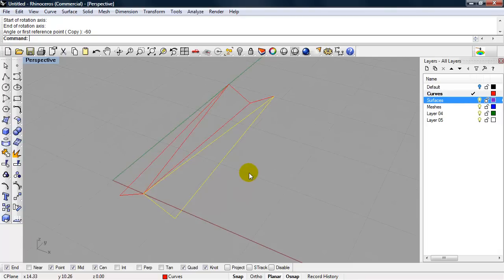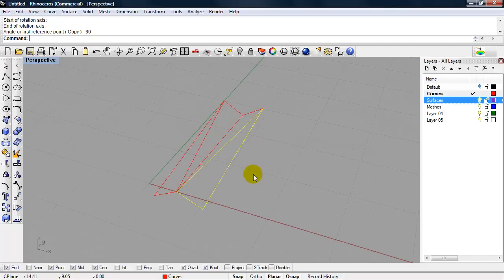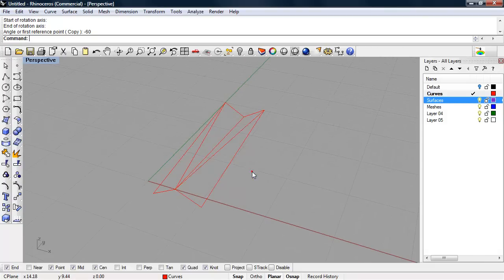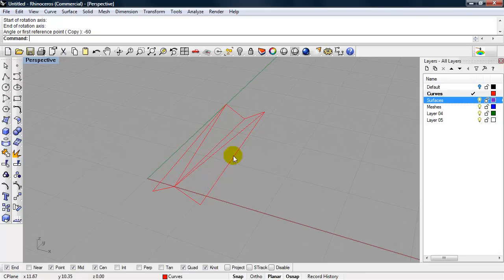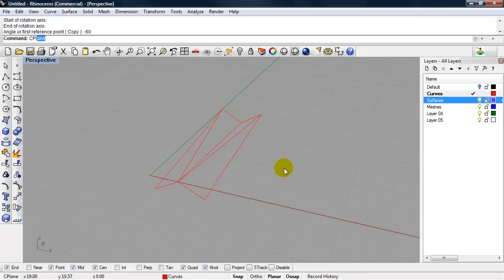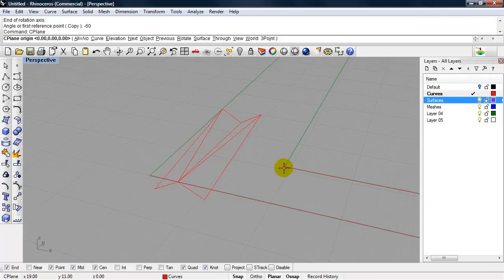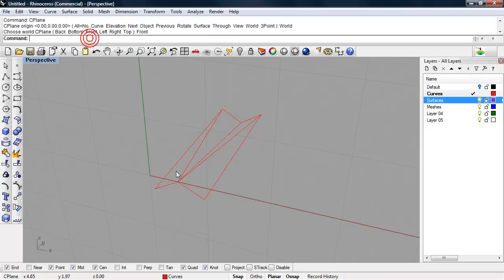Our output is going to be 3D printing. We need to turn this module eventually into a watertight mesh. Let's look at first extruding these curves. I want to extrude them in the world Z direction. I'm going to set my C plane to front so that I have a vertical construction plane to work with. I'll type in C plane, choose world front.